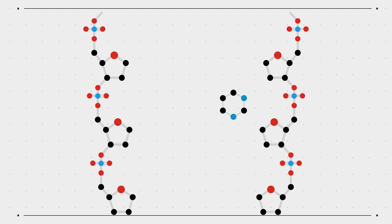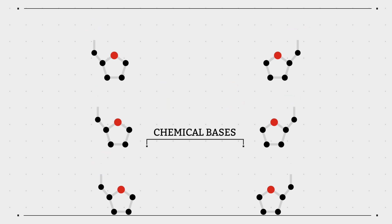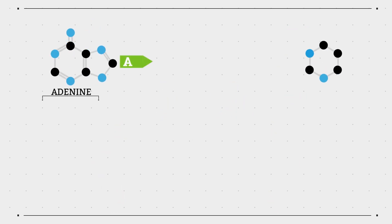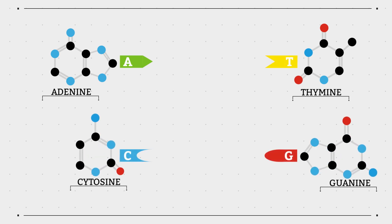The rungs of the ladder that connect these two backbones are made up of chemical bases that are weakly bonded together. There are four different kinds of chemical bases present in DNA: adenine, thymine, cytosine and guanine.